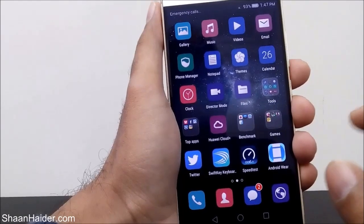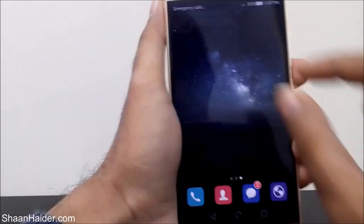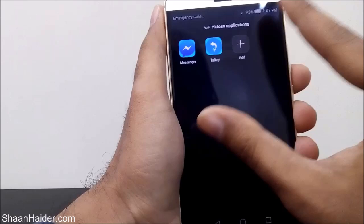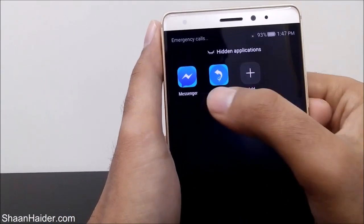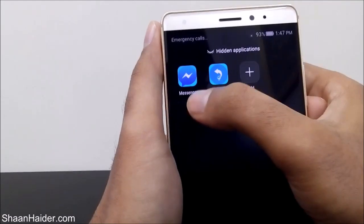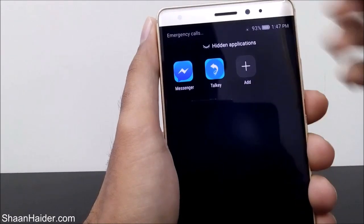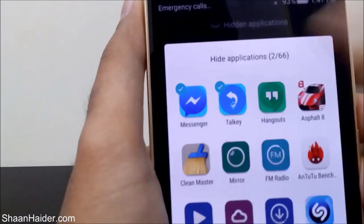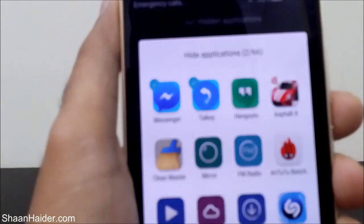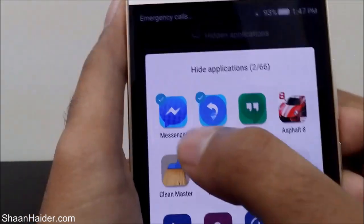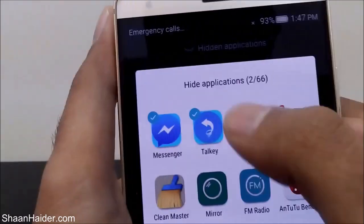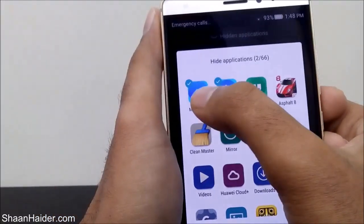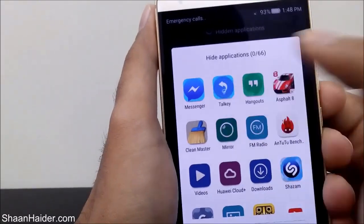You can hide any application on your Huawei Mate RS or any Huawei smartphone without using any third-party application. If you want to add more applications or remove previously hidden ones, just do the same steps: go to the screen, pinch out, and the Hidden Application section opens. Tap Add again — for example, to remove Messenger and Talkie. You can see Facebook Messenger and Talkie are at the top of the list, showing that these two out of 66 are selected for hiding. Just tap on them again and they will be unchecked.